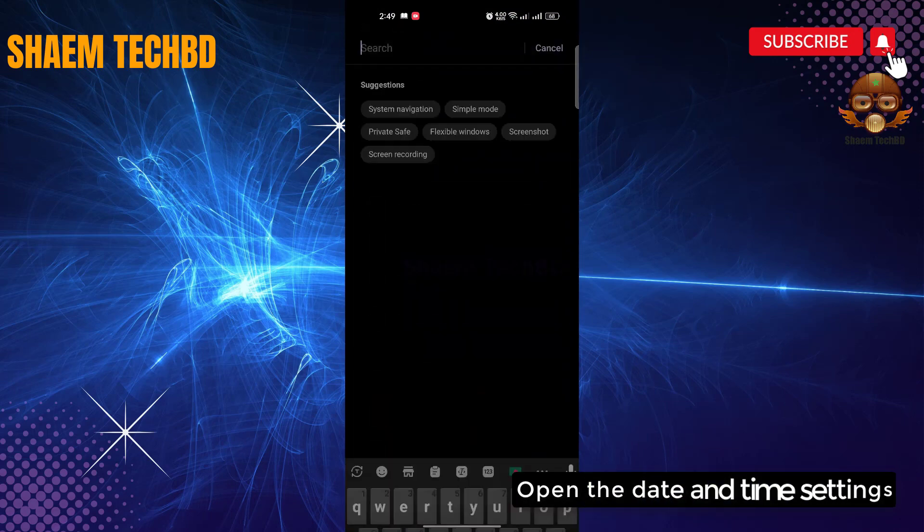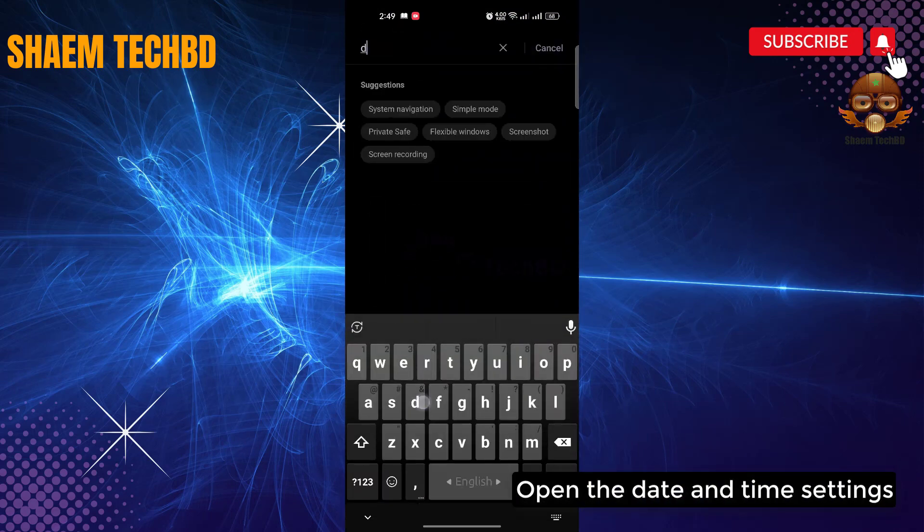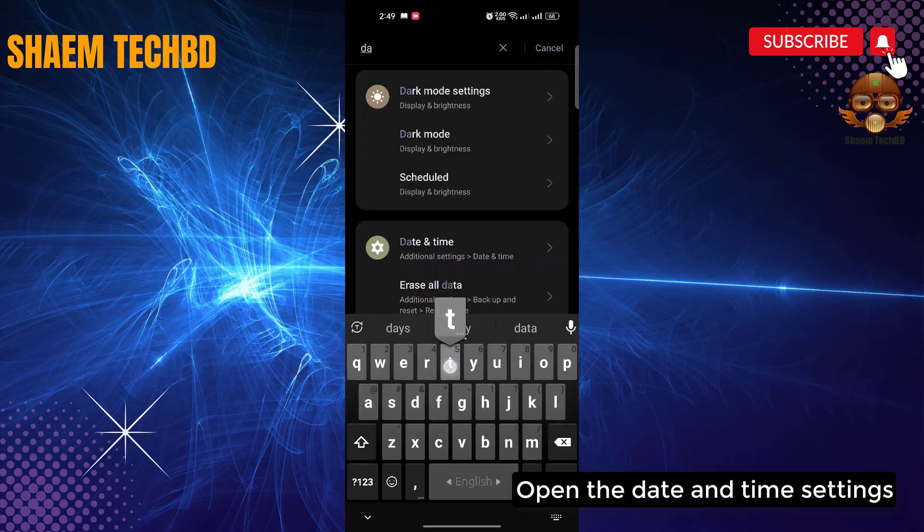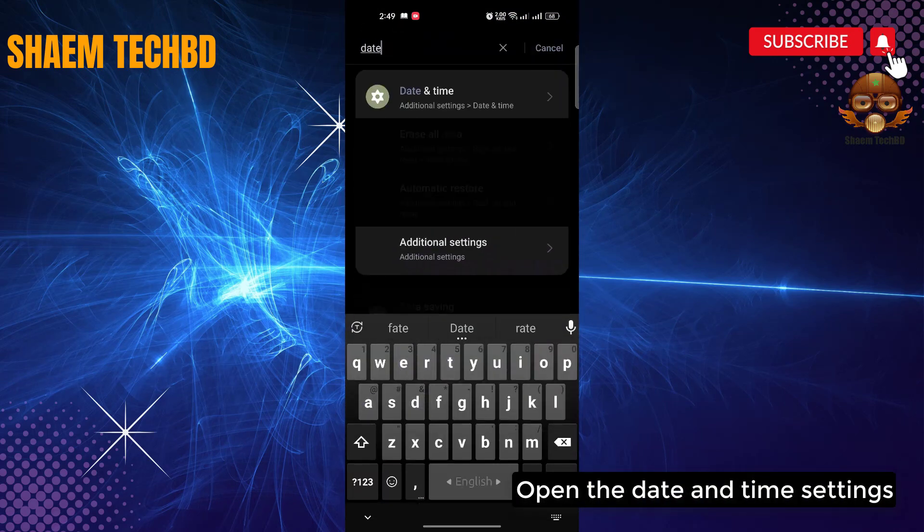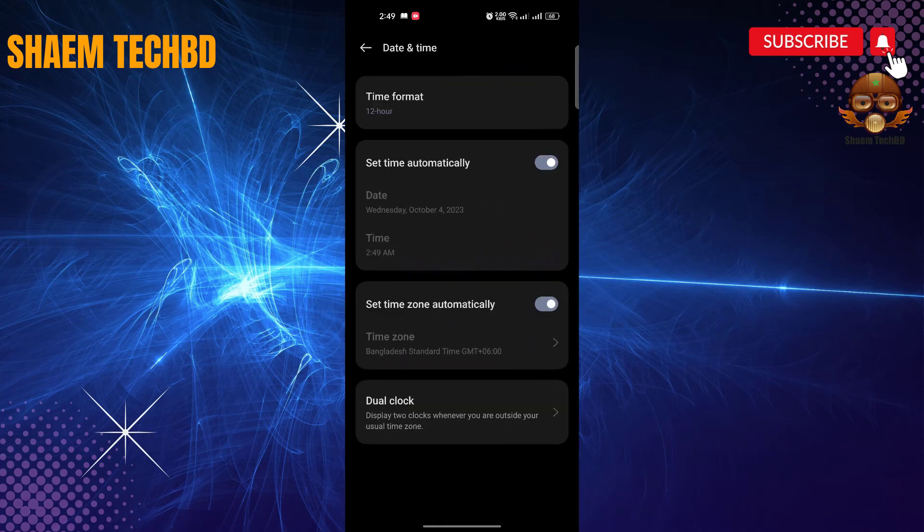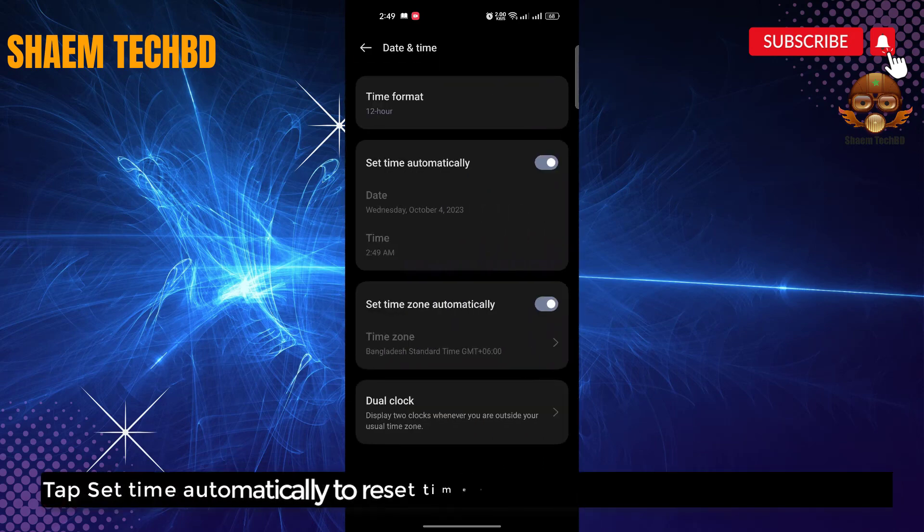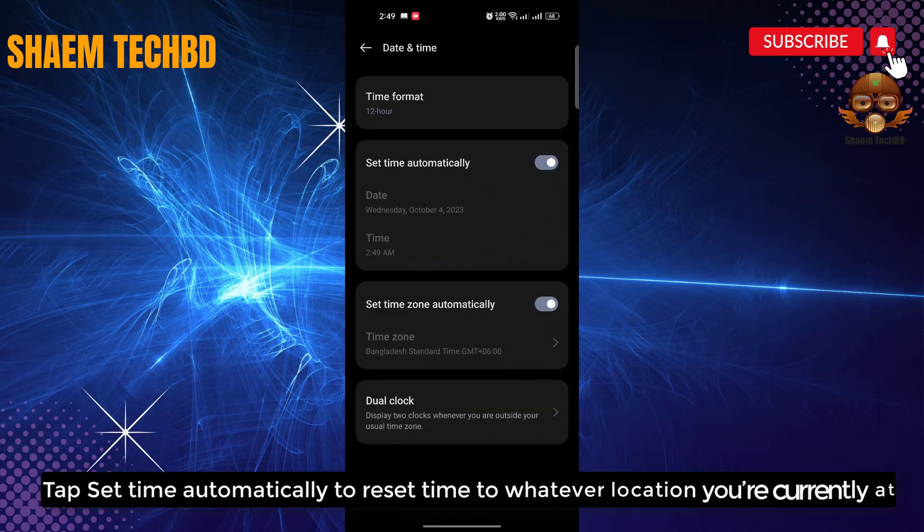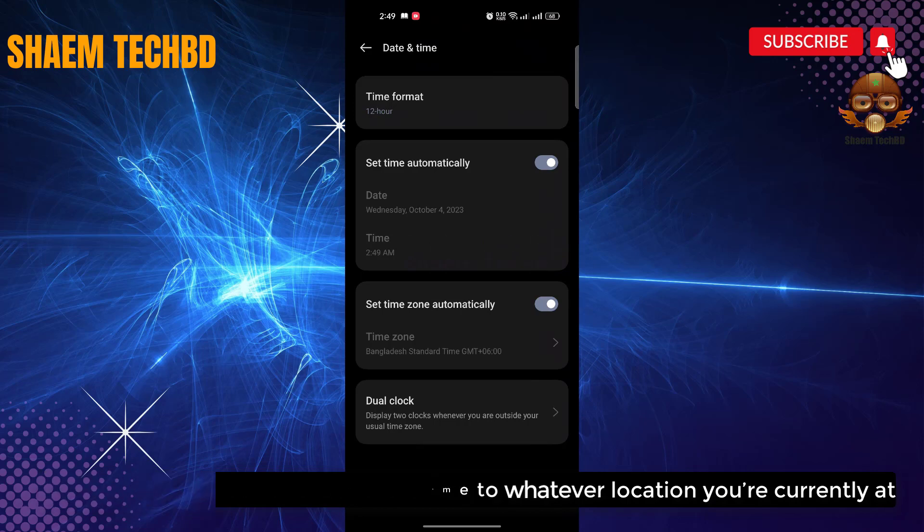Open the date and time settings. Tap set time automatically to reset time to whatever location you are currently at.